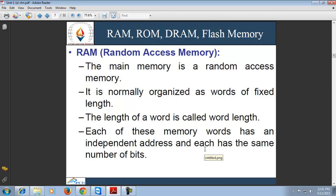The major categories of memory are primary memory and secondary memory. Primary memory is temporary memory and secondary memory is permanent memory. Primary memory is further categorized into two categories: RAM and ROM. RAM is random access memory, meaning the data can be accessed randomly from RAM. The data or contents of RAM can be read and written by the user.